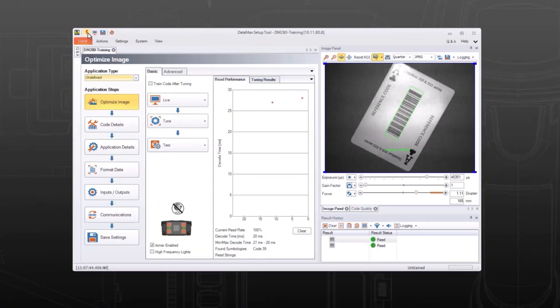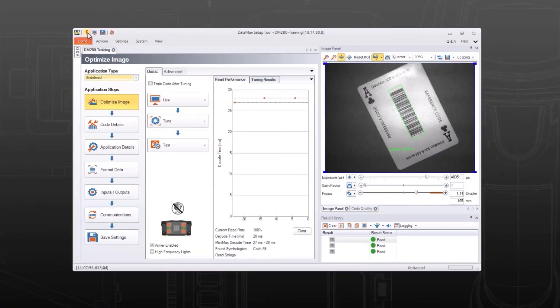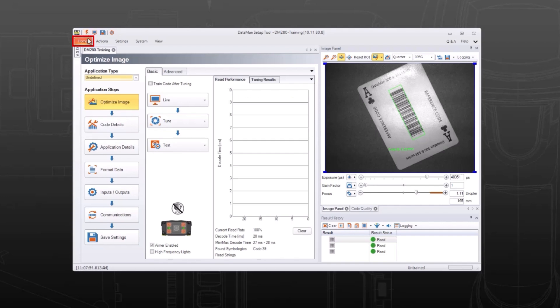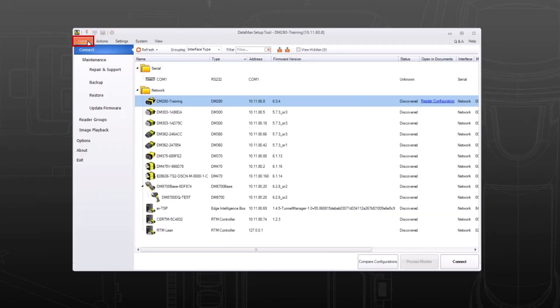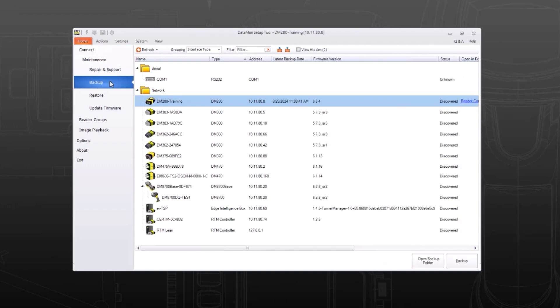After commissioning the initial reader, make sure the settings are saved. Navigate to the home tab and select the backup option under the maintenance section on the left. Check the timestamp of the reader's current backup.